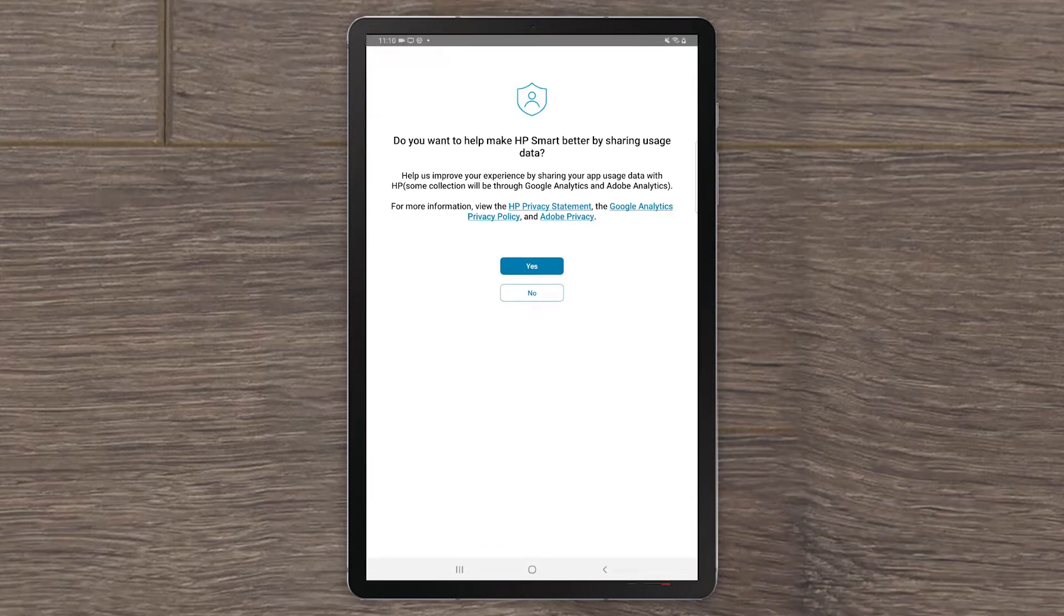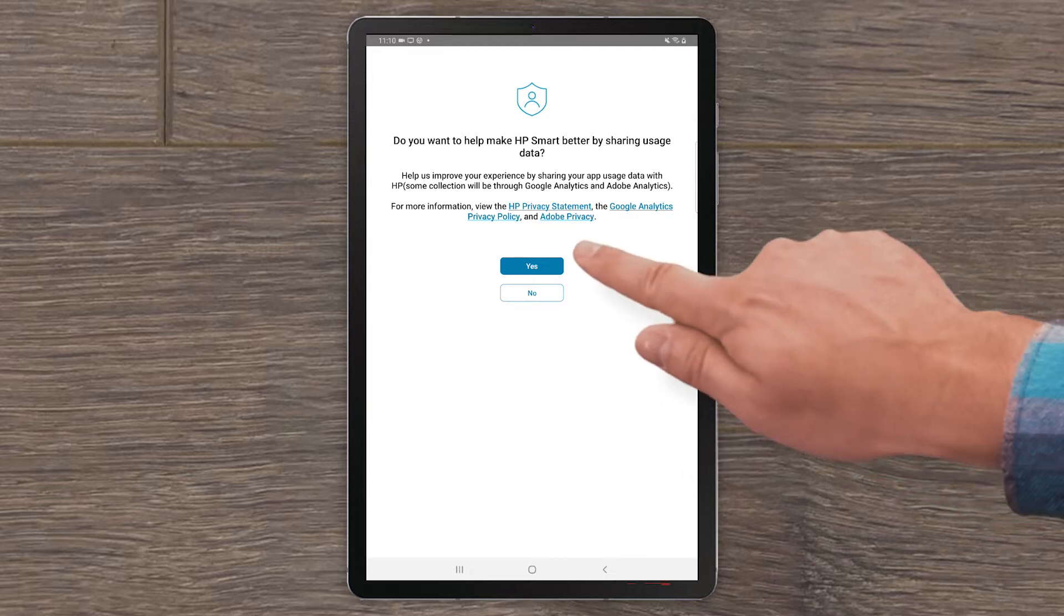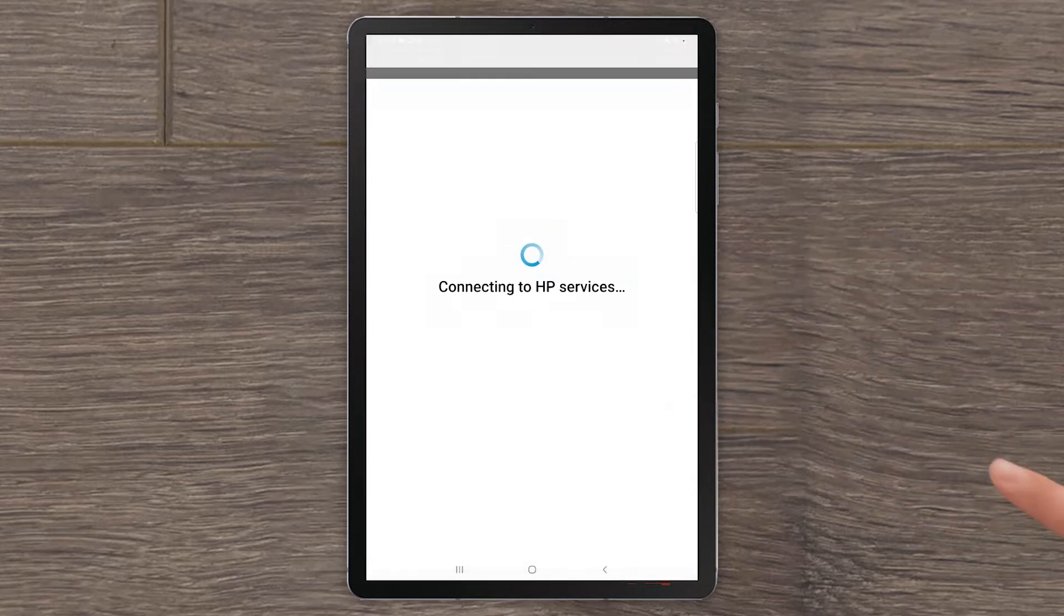You can choose to help make HP Smart better by sharing usage data, but it is not required. Select Yes or No to continue.